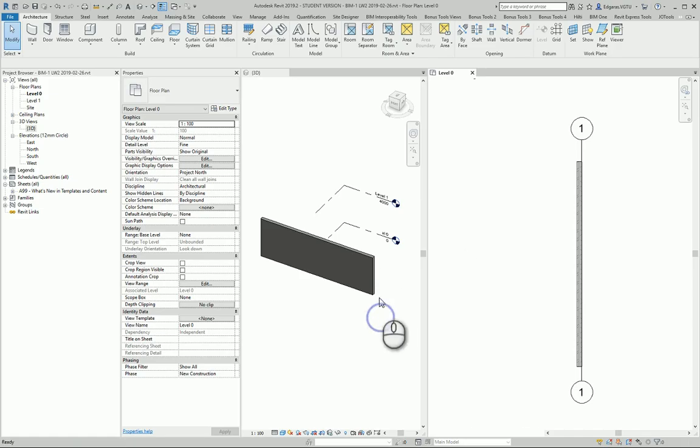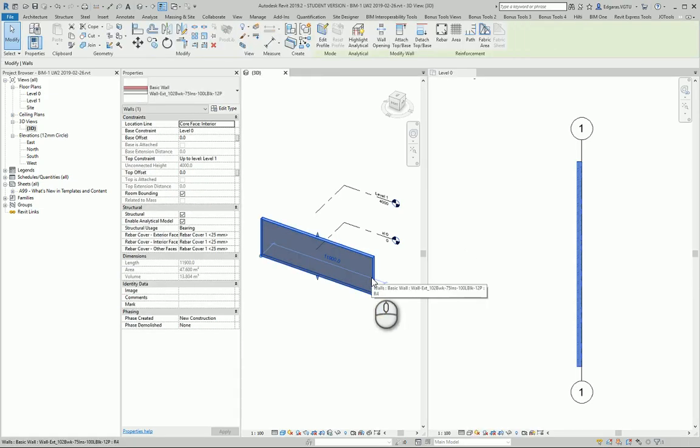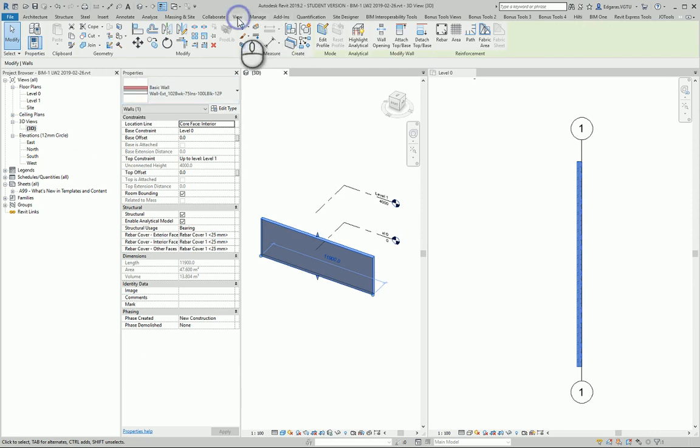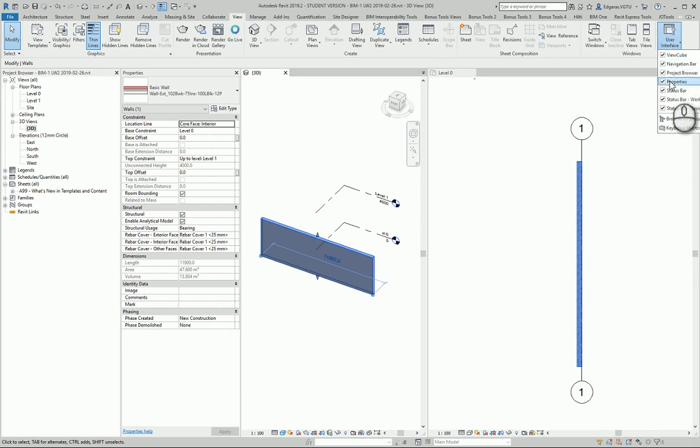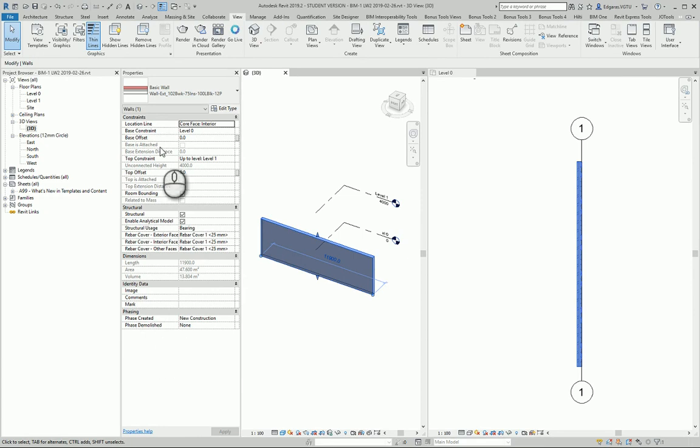In here I have created one wall. If I select the object I go to the properties area. If I don't see my properties I go to view, I select user interface and I select properties.